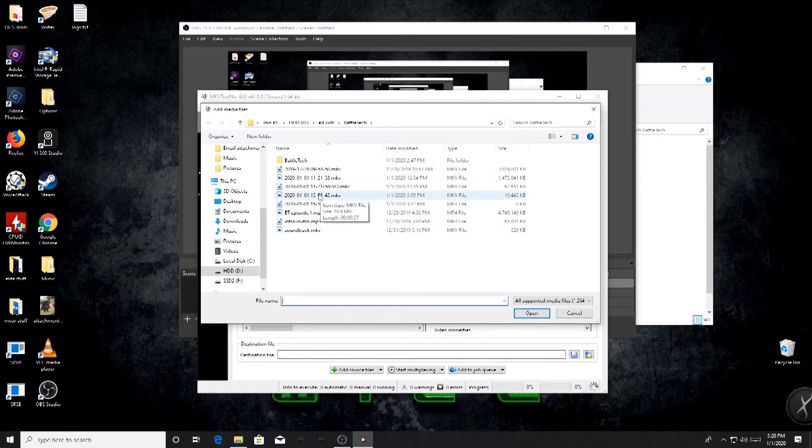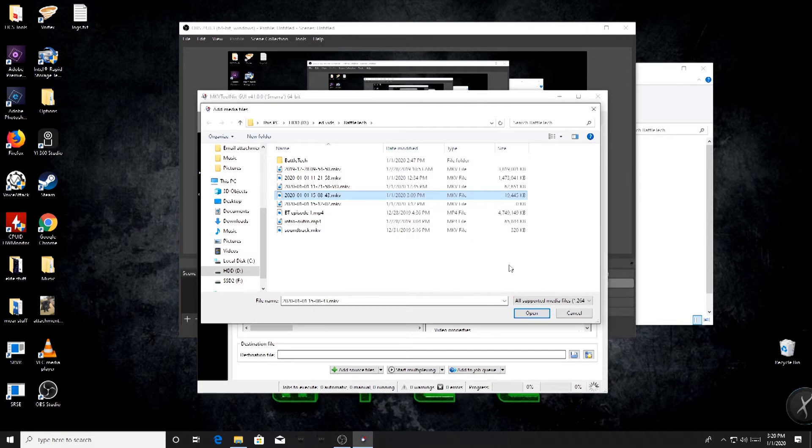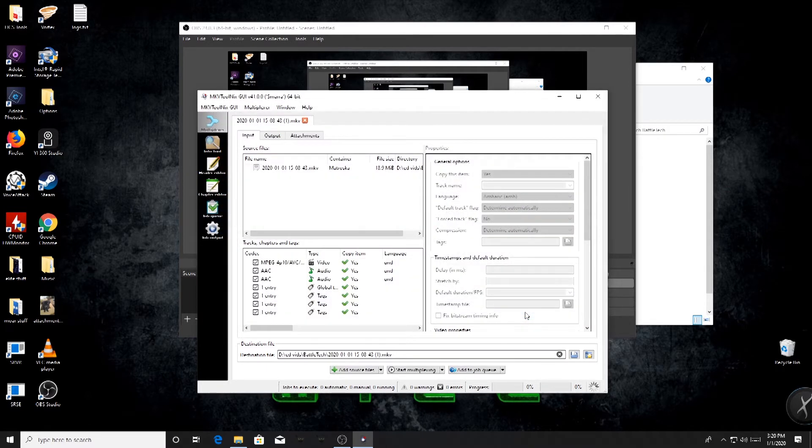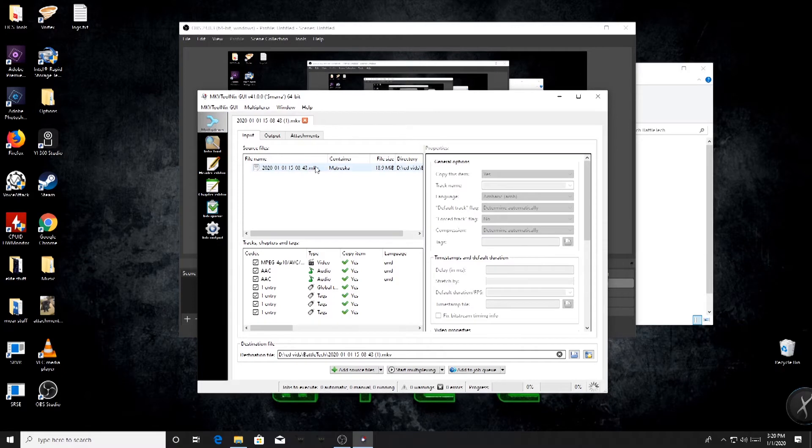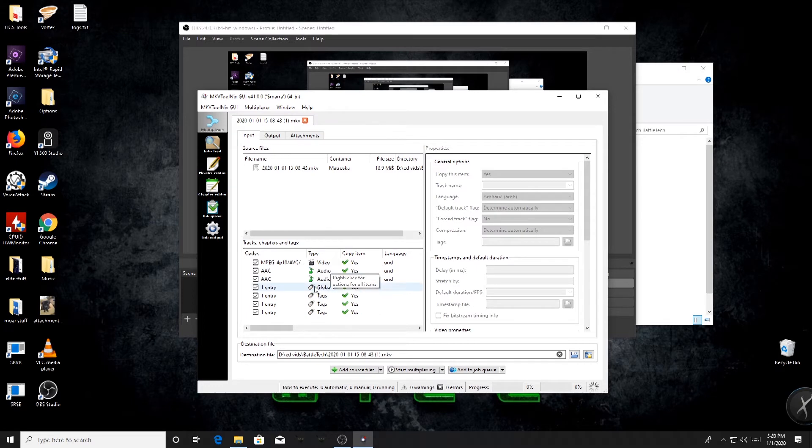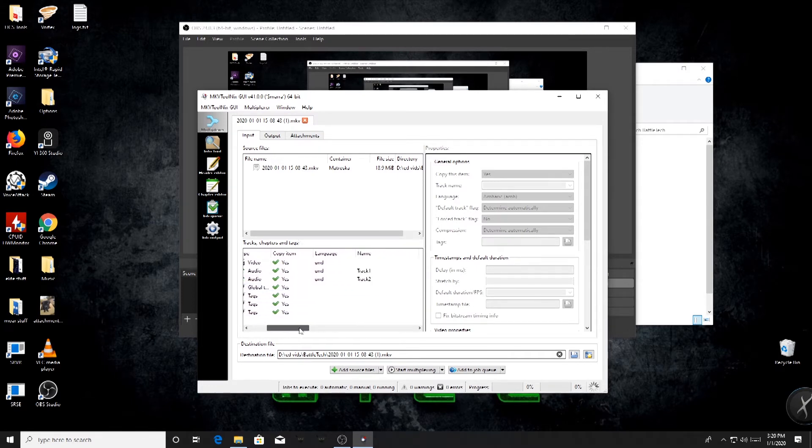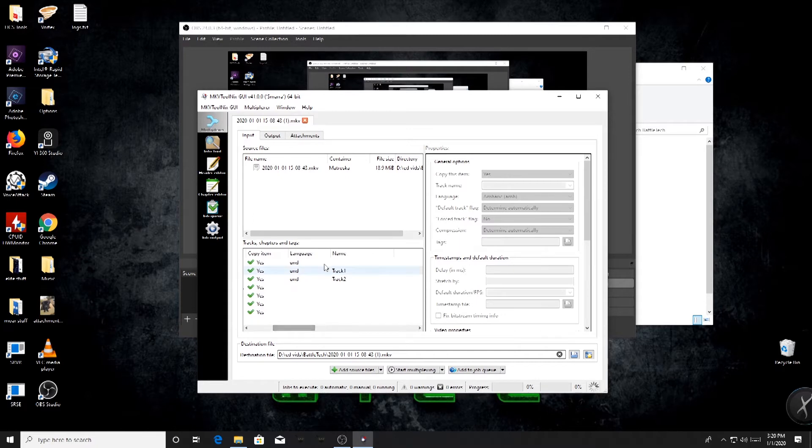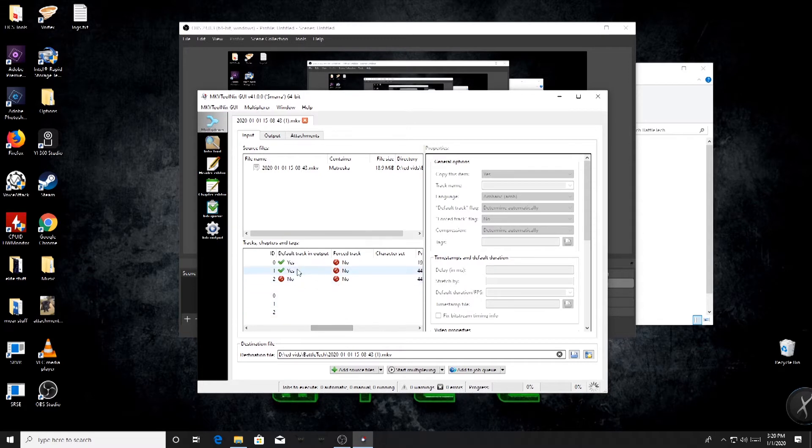Now we'll go back up here and we'll pick that same video clip from before. And you can see, here's the video clip up here, and if you look down here, we've got the video component, we have both audio tracks, and you can see it's even got track one and track two.